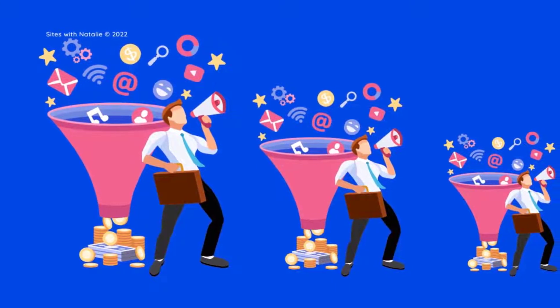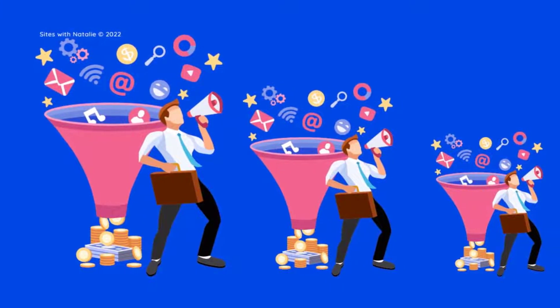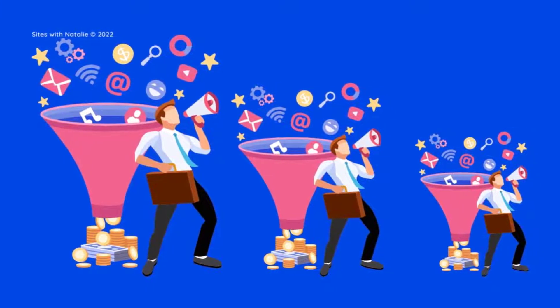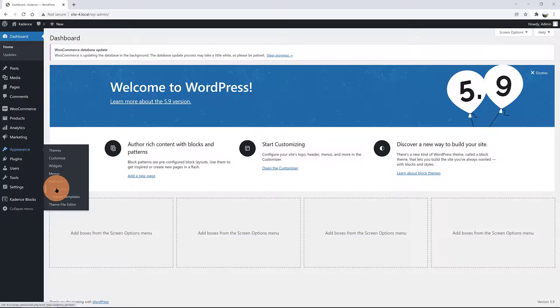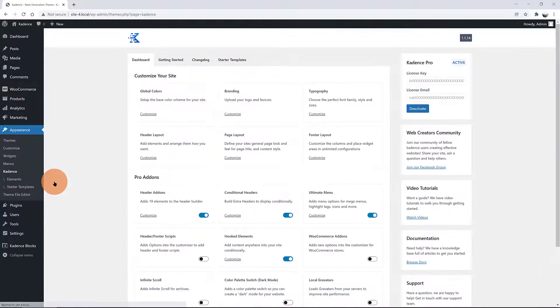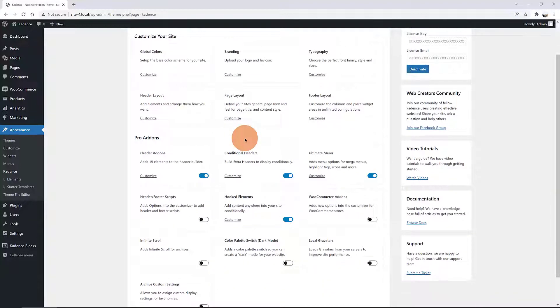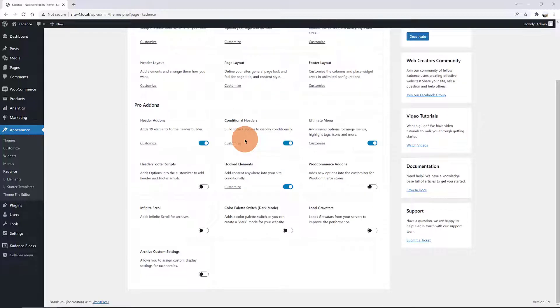In this channel, I talk about all things related to WordPress websites. The first step is to activate Cadence Elements inside the Cadence Dashboard. Head over to the Appearance tab and click on the Cadence menu. Inside there, toggle on the Conditional Headers and the Hook Elements options.